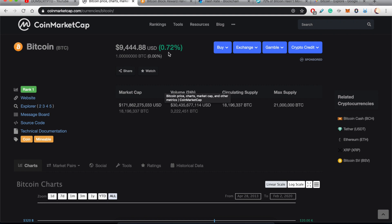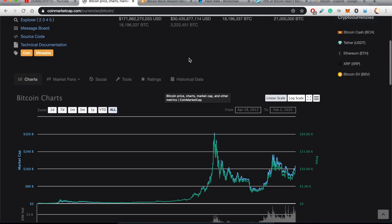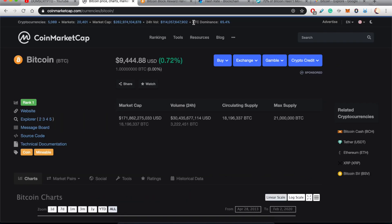So starting off, let's have a quick look at CoinMarketCap. We're sitting at around nine and a half thousand dollars for one Bitcoin. The overall Bitcoin dominance on the crypto market is over 65 percent right now.